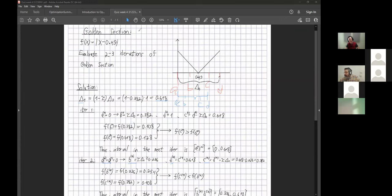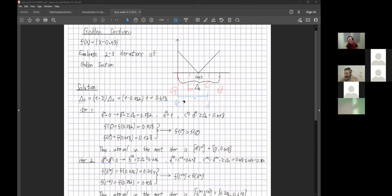The instructor asks: in this new interval, do we have an internal point that we already calculated? The answer is yes — the old C point from the previous iteration is now inside the new interval. The drawing may be slightly confusing, but the key point is that old point C becomes the new reference point inside the reduced interval.